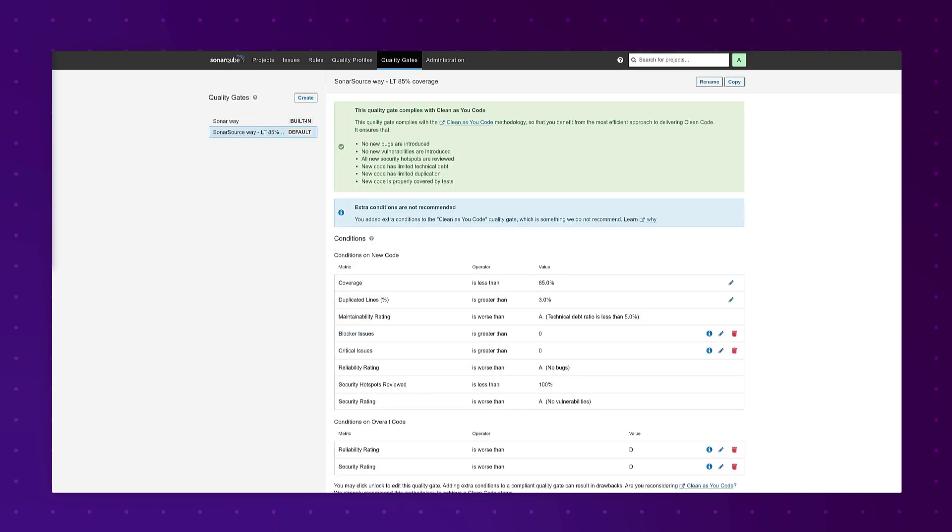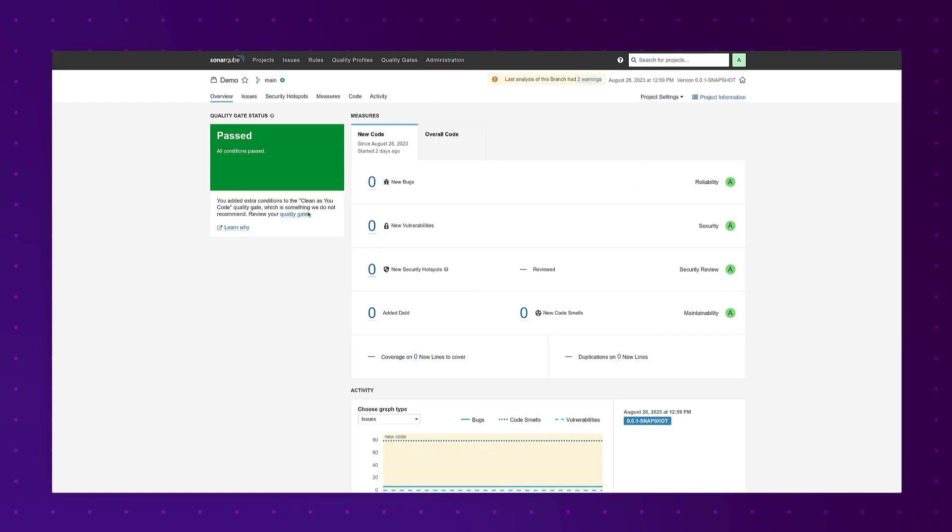And now the clean as you code quality gate. In 9.9 we added a warning on quality gates and the projects that use them when the quality gate included conditions above and beyond the clean as you code criteria. Here I have a quality gate that I've copied from our production instance and you see I've got this warning that I have extra conditions that are not recommended. I have extra conditions both on new code and some additional conditions on overall code, and I'm getting this warning both in the quality gate itself and on the project that uses it.